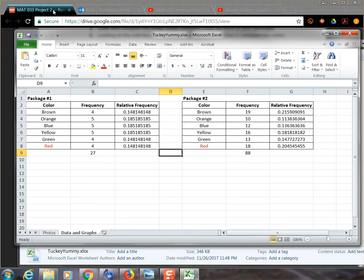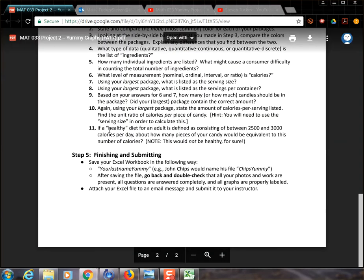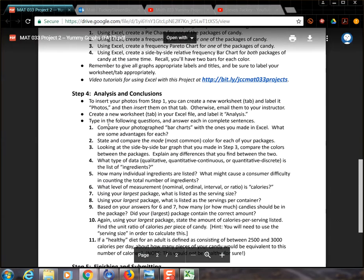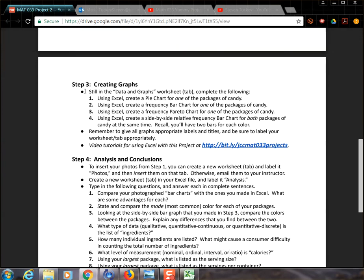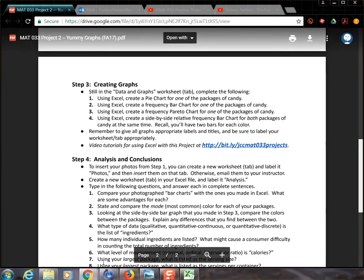So let's check in real quick again with the project and see what step three has in store for us. It says still in the data and graphs worksheet tab, complete the following. Using Excel, create a pie chart for one of the packages of candy. Okay, so that's what we're going to do.